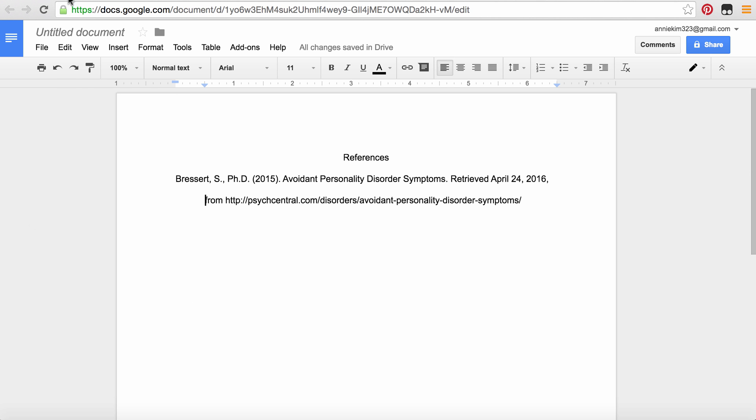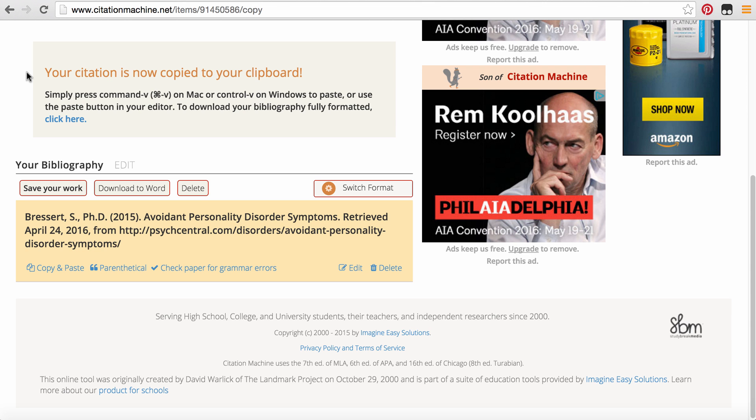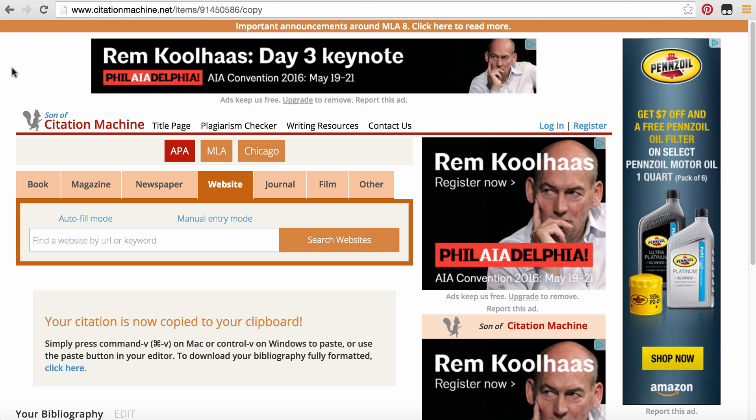All right. So I hope this makes it a lot easier for you. When I was in school, we had to do this all by hand and memory. So citation machine definitely has saved us time and headaches. So good luck. And if you have any questions, email me. Thank you.